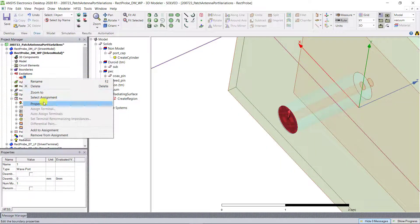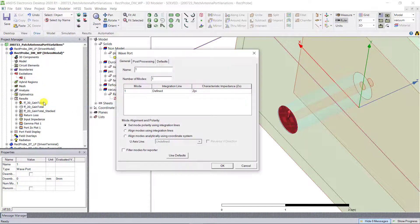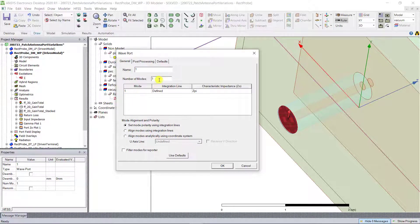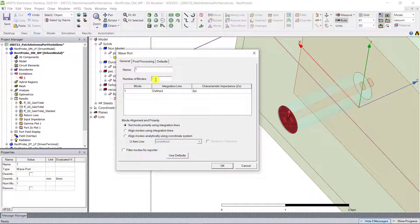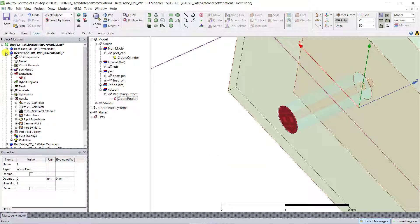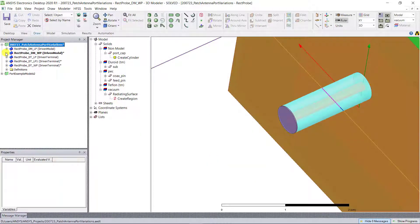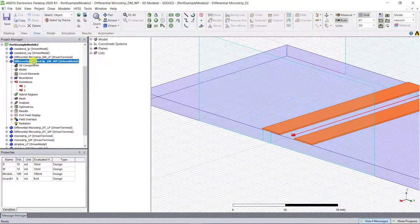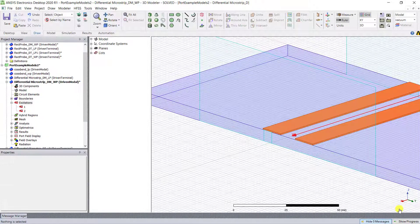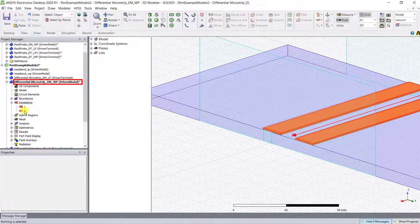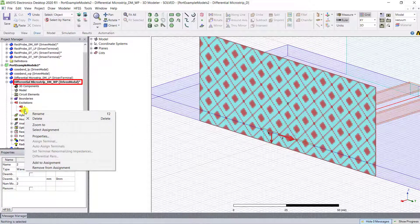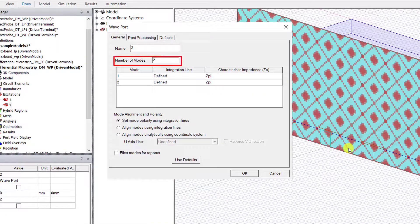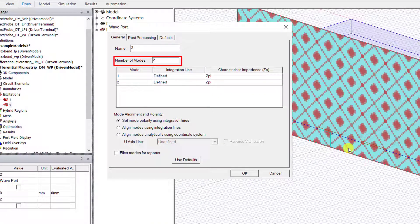When you create a wave port in a driven modal solution type, the user must specify the number of modes desired. For waveguide simulations, the determination of the needed or wanted modes is pretty straightforward. But when a wave port is used to source a transmission line, such as a microstrip line, the number of modes should be set equal to the number of signal traces that are enclosed within the given wave port.